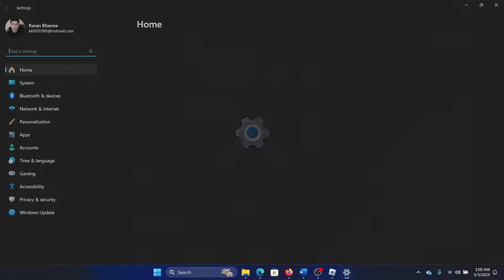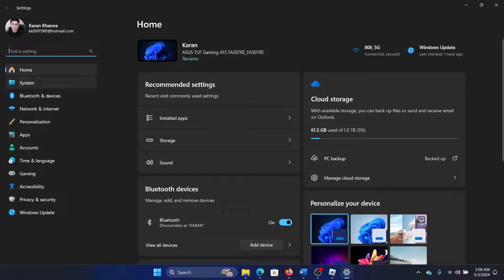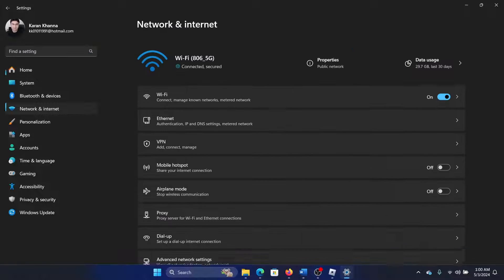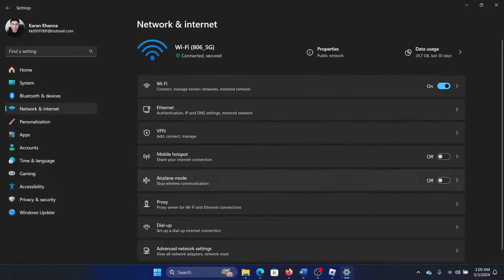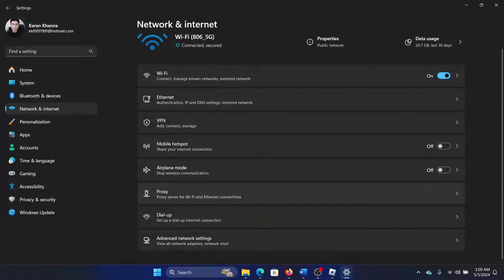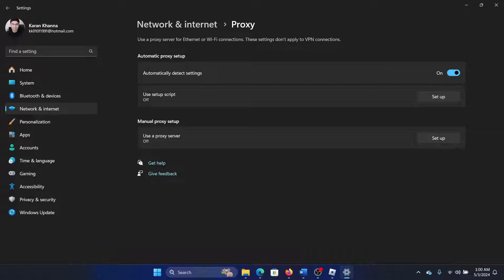Then go to Network and Internet. On the list on the left-hand side, select Proxy. On the right pane, make sure that Automatically Detect Settings is on, and if there's any manual proxy, then remove it.